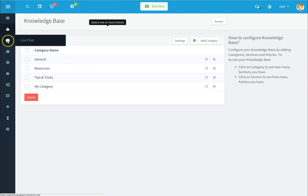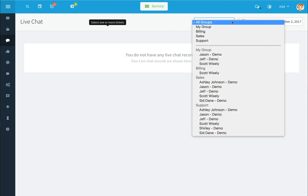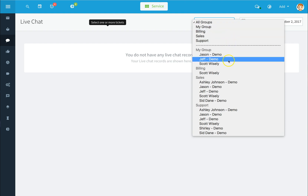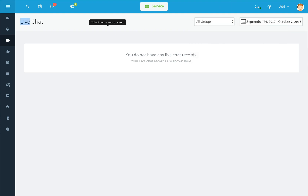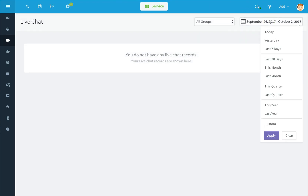To view live chat, click on the live chat icon on the left-hand side. If you have live chats that are recorded, they will all show up here in the list. Use the drop-down option to select different groups, and use the date range drop-down to select predefined or custom date ranges.